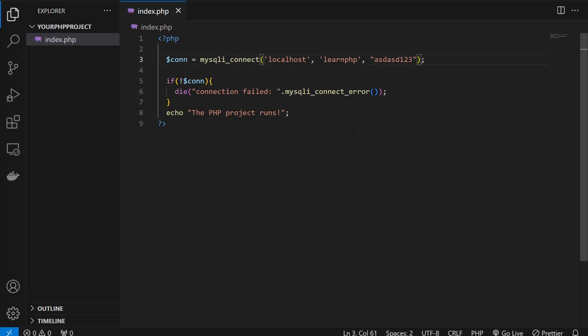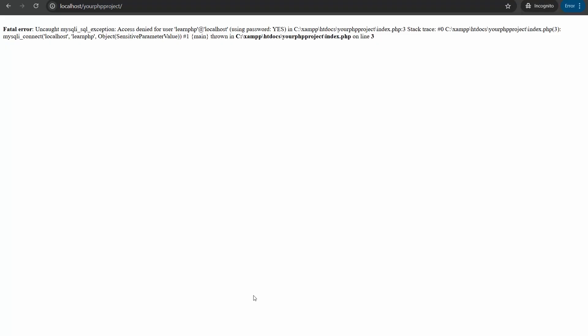Now let's see the browser. I'm going to go to the browser here and I'm going to refresh the page, and the error goes. So that's how, my friends, you can connect the MySQL with the PHP projects, and that's how you can run your PHP project in XAMPP.